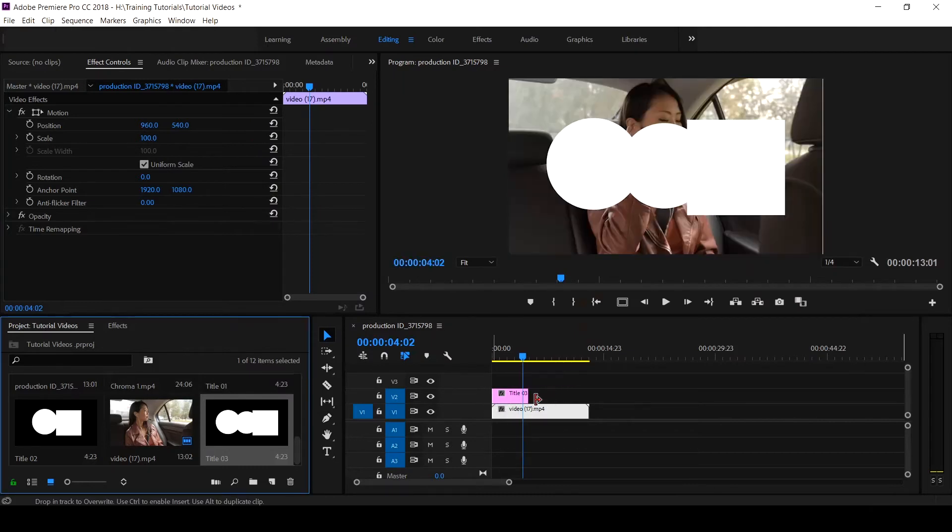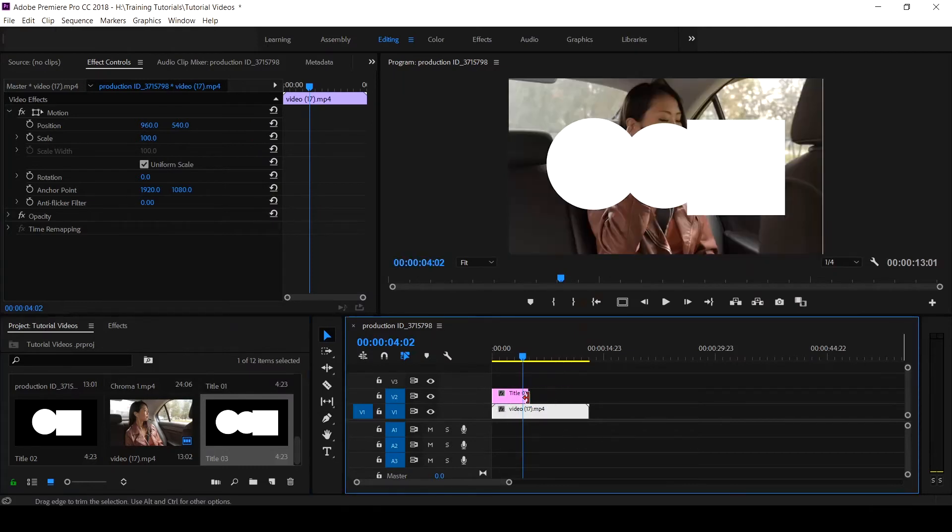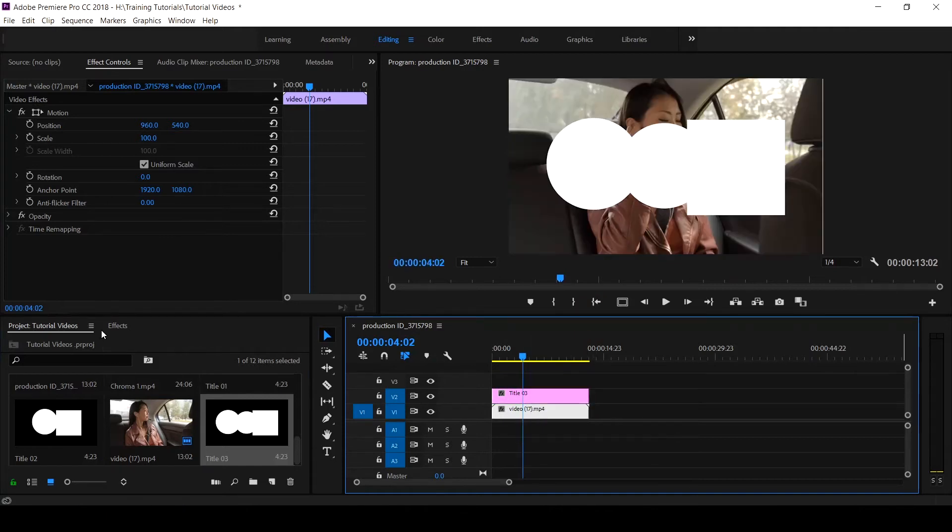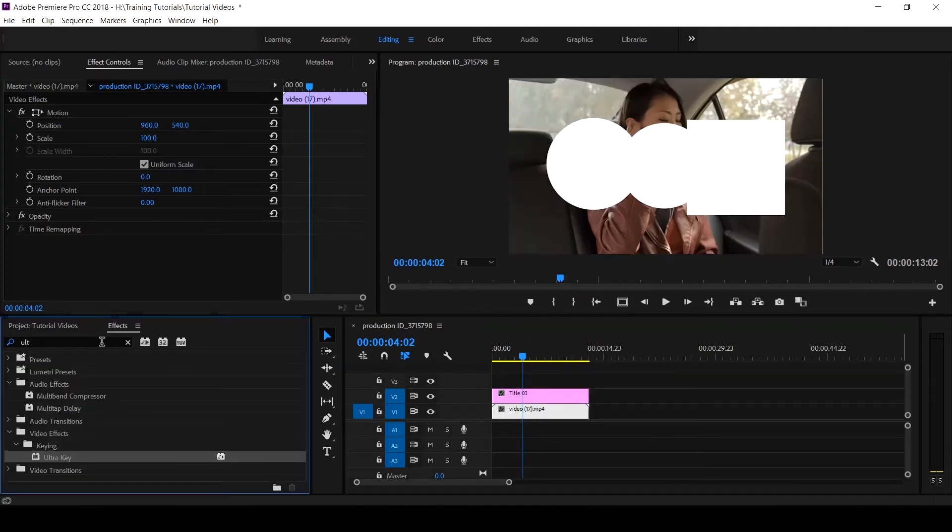So we've created a simple shape in the Legacy Title form. Let's close. Then we bring it that which we have created. We put it on our video, we stretch it out to have the length. You go to your Effects, you search for Track Matte.